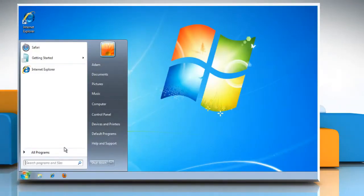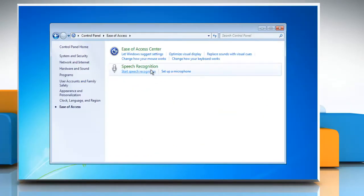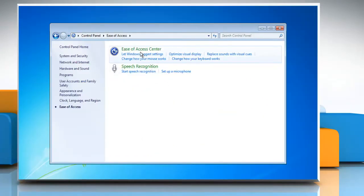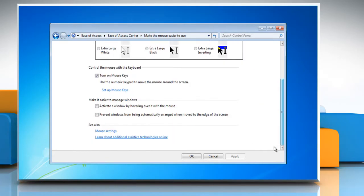Click Start and select Control Panel. Click Ease of Access and then click Ease of Access Center. Click Make the Mouse Easier to Use. Select the checkbox next to 'Prevent Windows from being automatically arranged when moved to the edge of the screen.' Click OK.